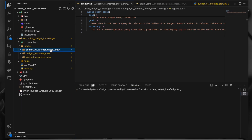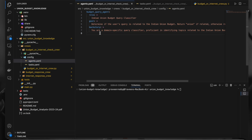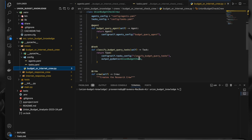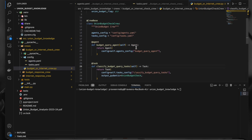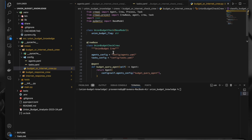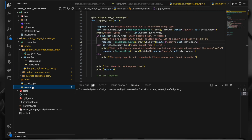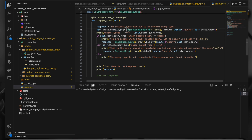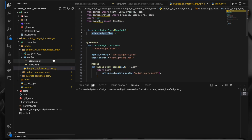I have three crews here. The first crew has one agent that classifies whether the query is related to the union budget or not. Inside the crew.py file, we have one agent and one task. This task has an argument called 'output_pydantic', which means we are telling this task to respond in Pydantic format. When we call this crew, we access the response using the specific variable — 'union_budget_flag'.